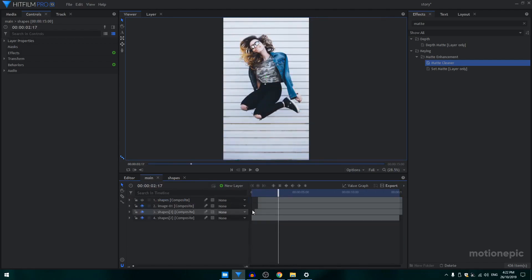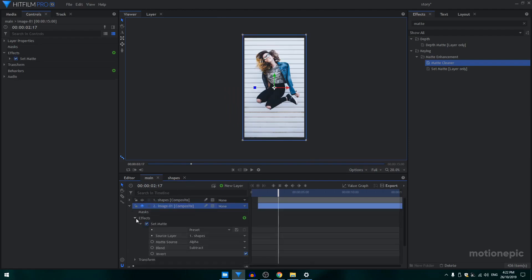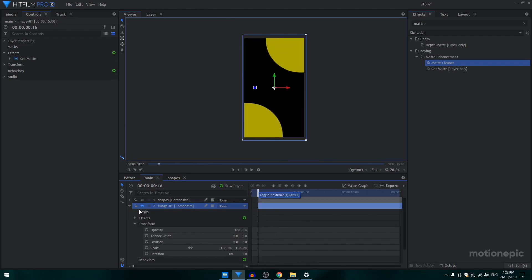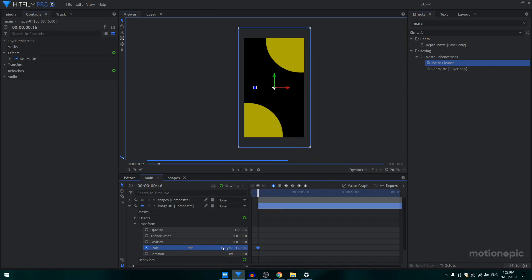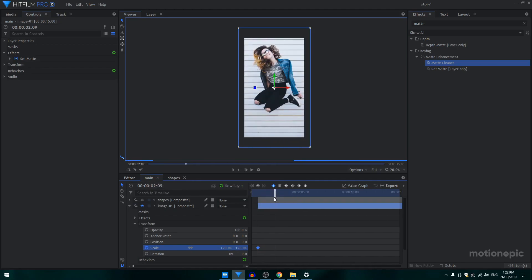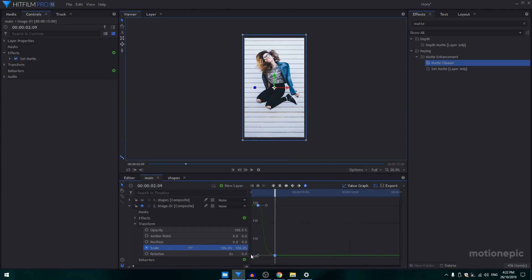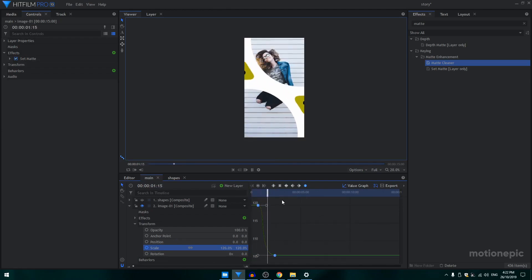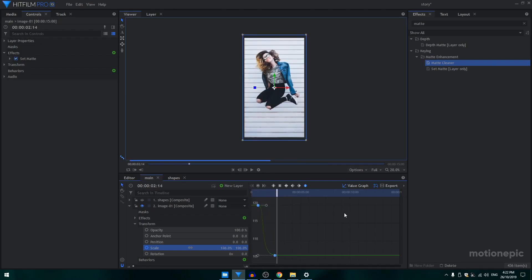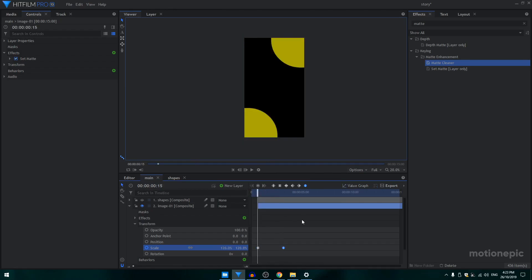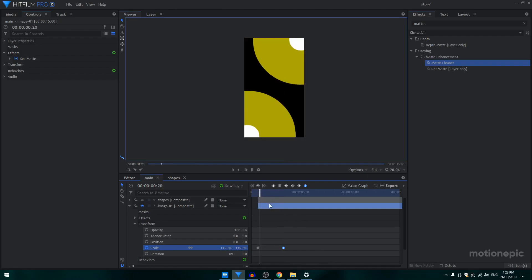You're almost done. We can also animate the image — go to Transform, go to the beginning of the comp and create a scale keyframe, set it to 120. Move forward and set it back to 106. Select these keyframes, convert to manual bezier, go to the value graph, hold Shift, and drag the handle to the left. To make the animation last longer, increase the distance between these two keyframes.